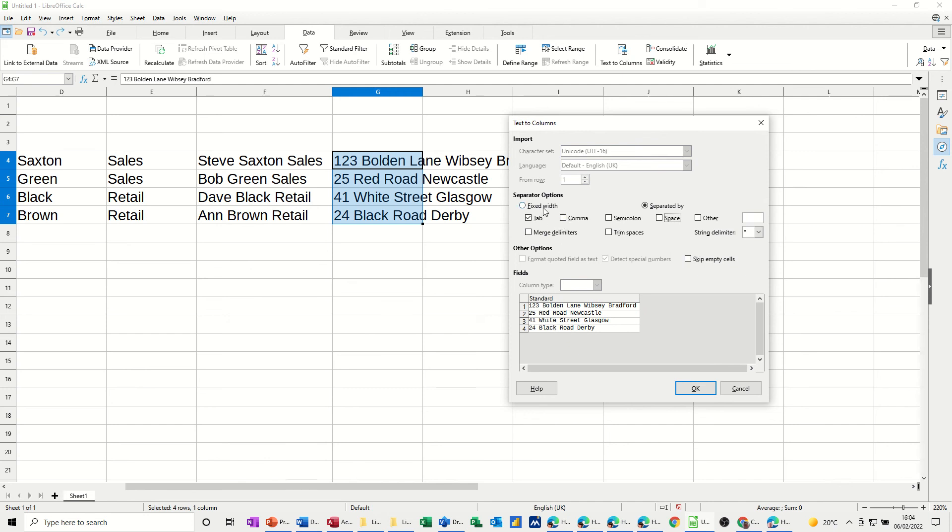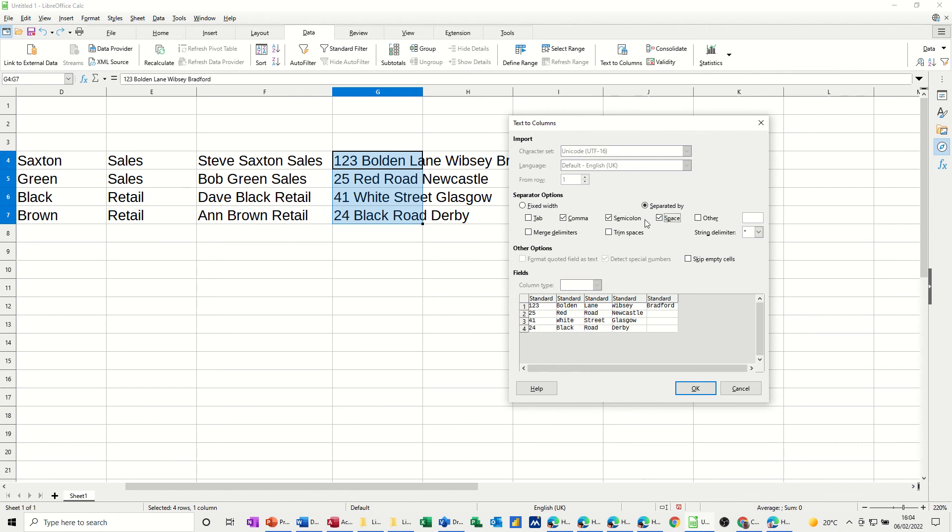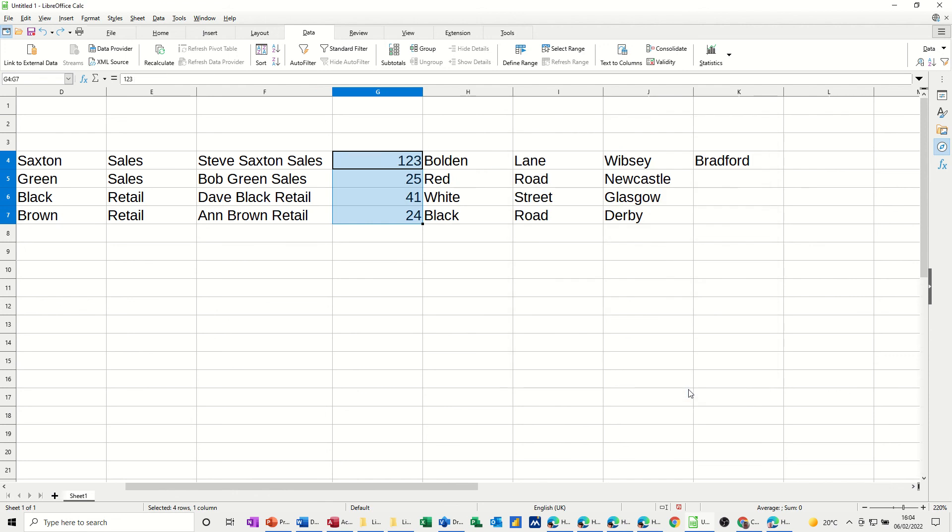Now, there aren't commas there or anything. So it's looking like I'm going to have to use a space and then mess about with the one, two, three to get it back in. So if I click on space, space is the one it needs to be doing. And then click OK. I'll get them all in separate cells.